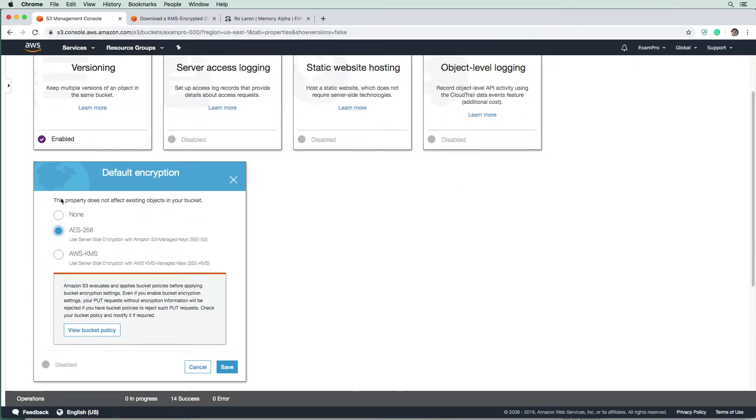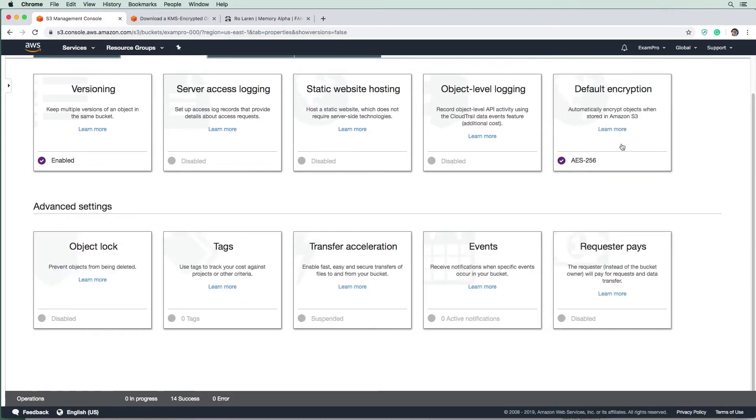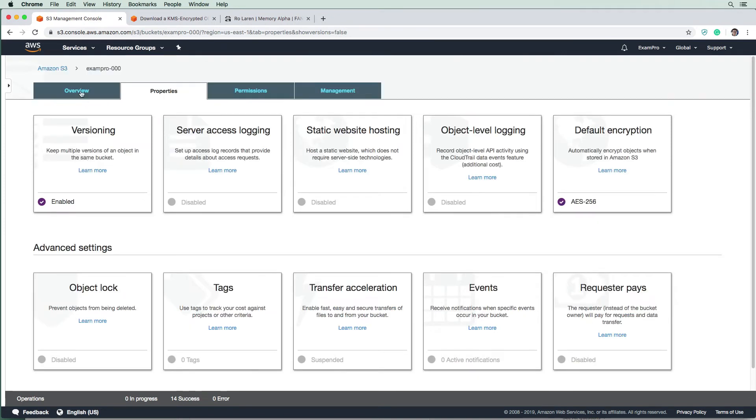But look at the warning that appears: this property does not affect existing objects in your bucket. Okay. And so we're going to turn on our encryption. So we got our nice purple checkmark.